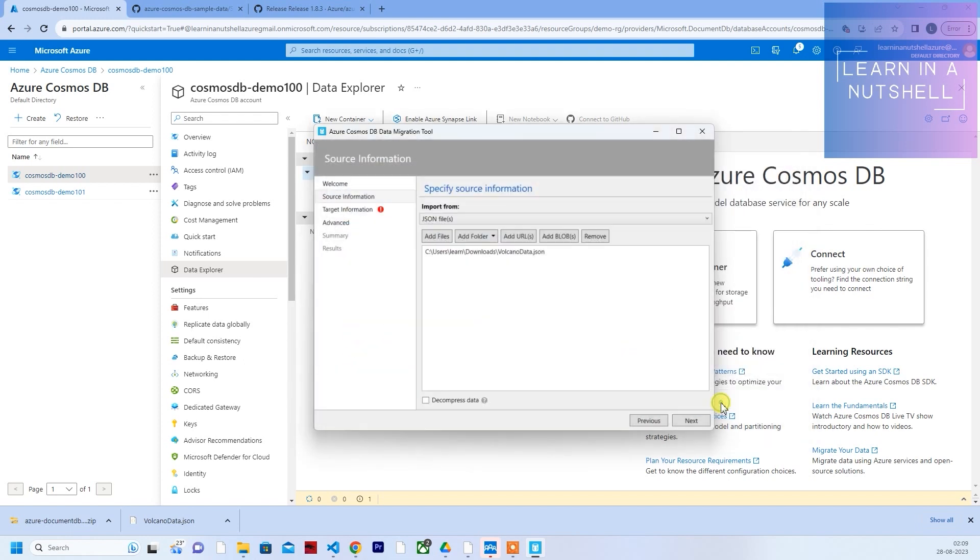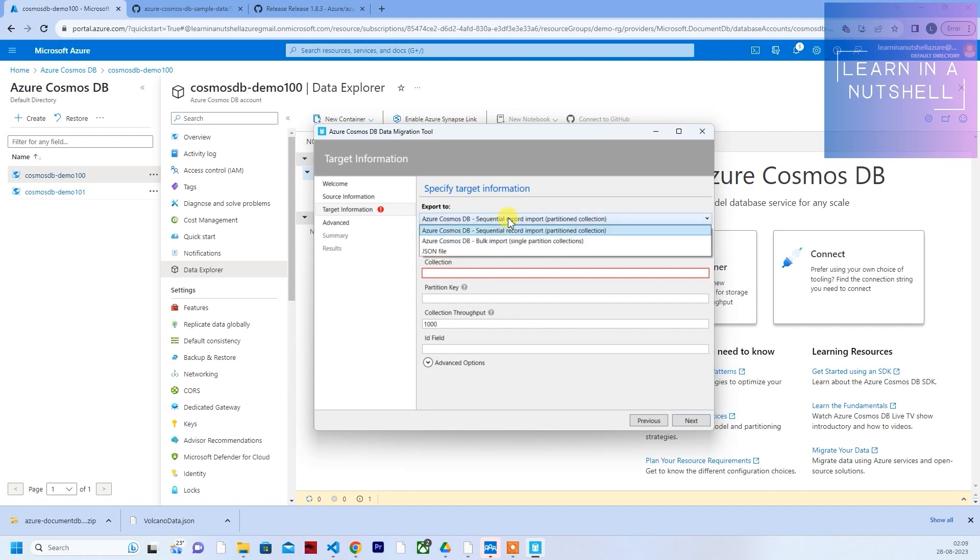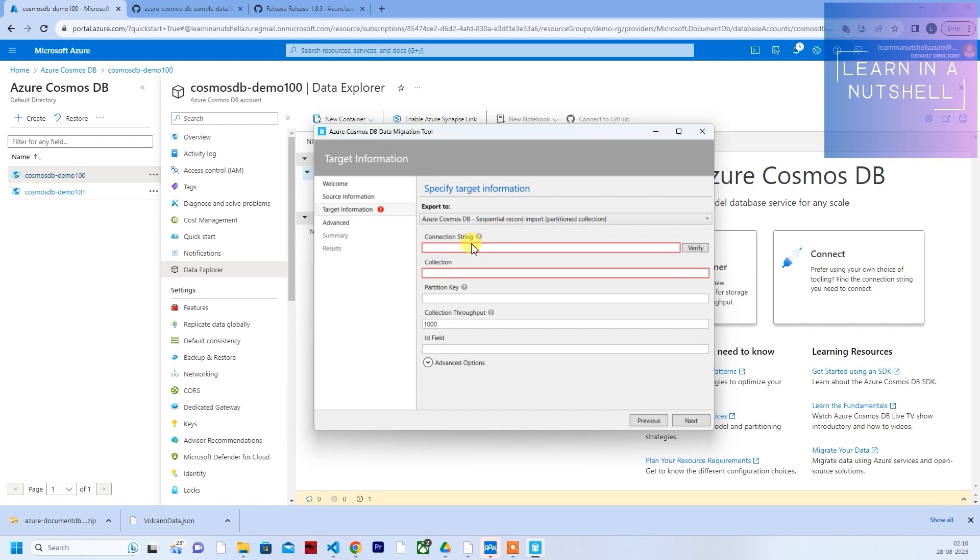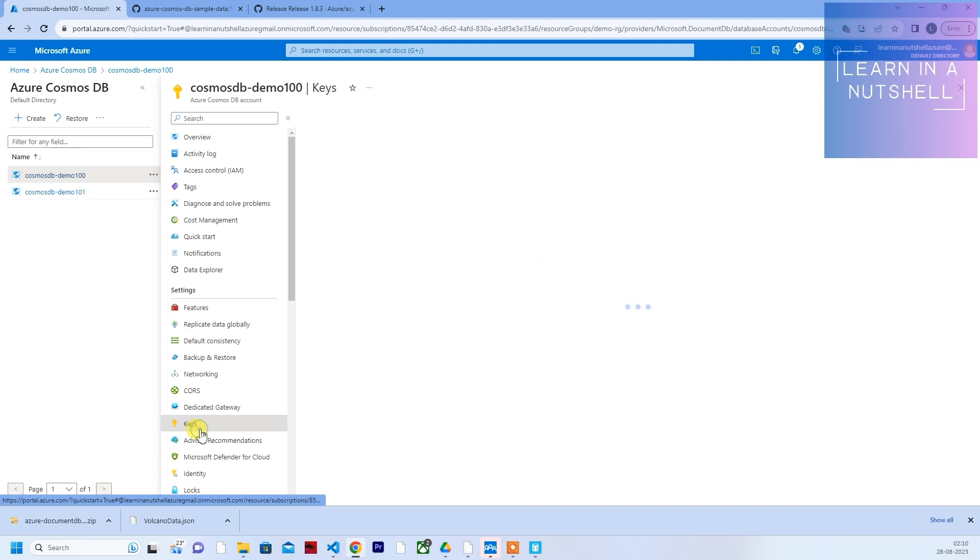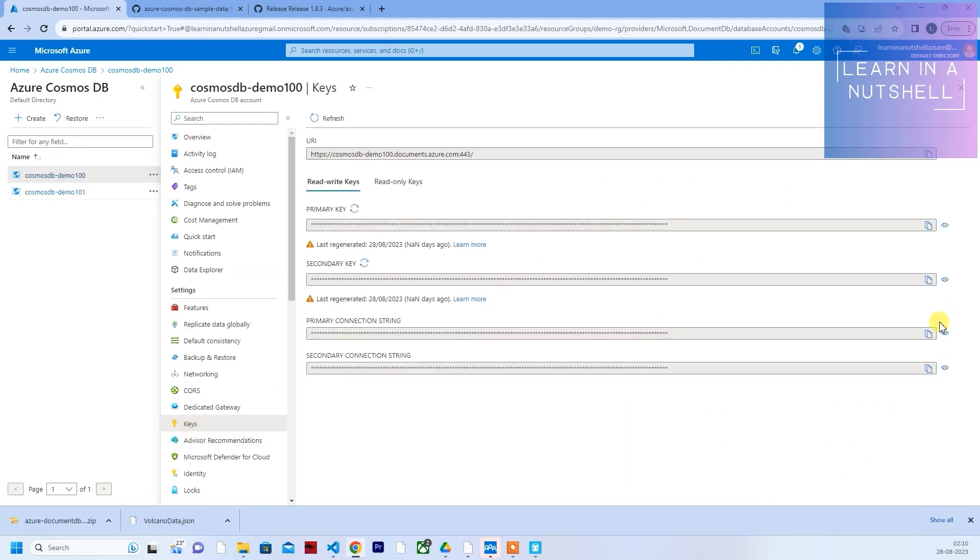Click on open, click on next. Here it is asking what is the target information, where you want to import this. I'll just give the Azure Cosmos sequential record import and you'll have to provide the connection string and collection. Go to keys in demo 100. There will be an option for keys.